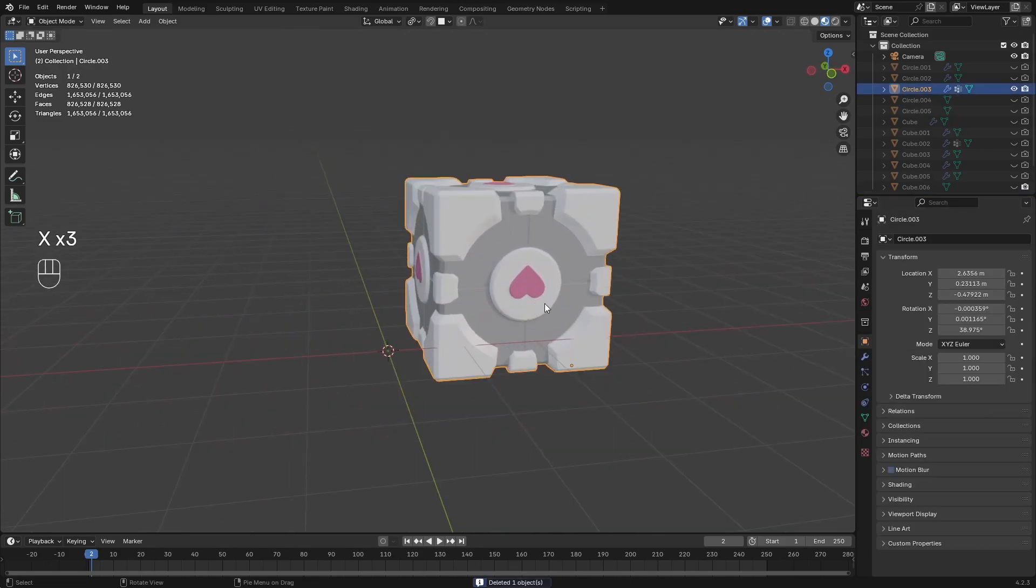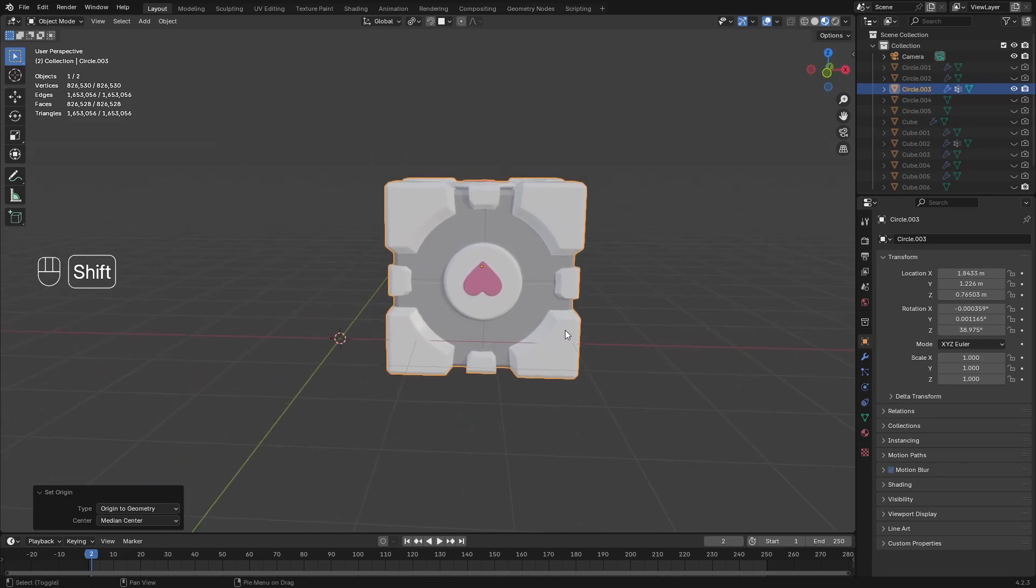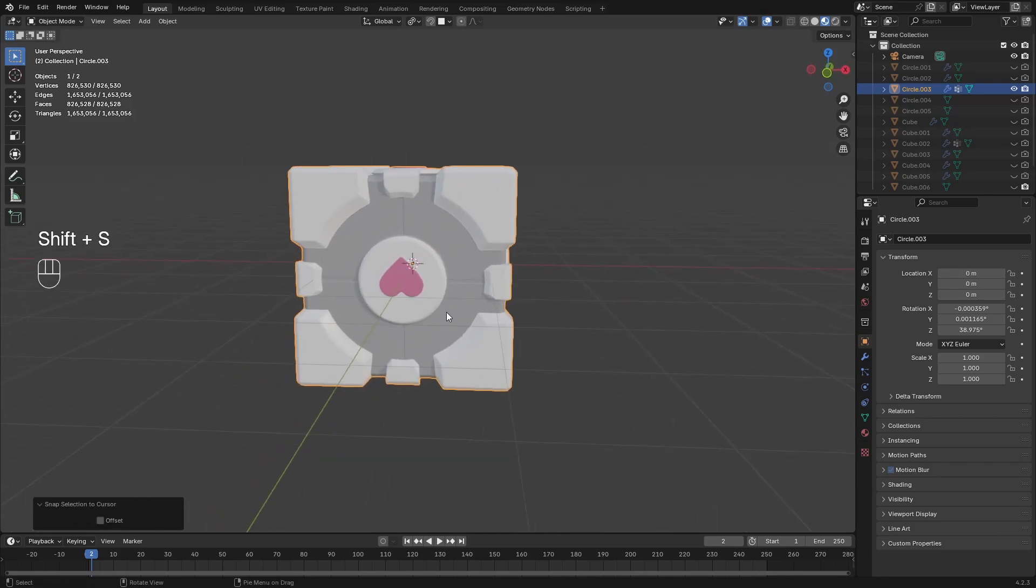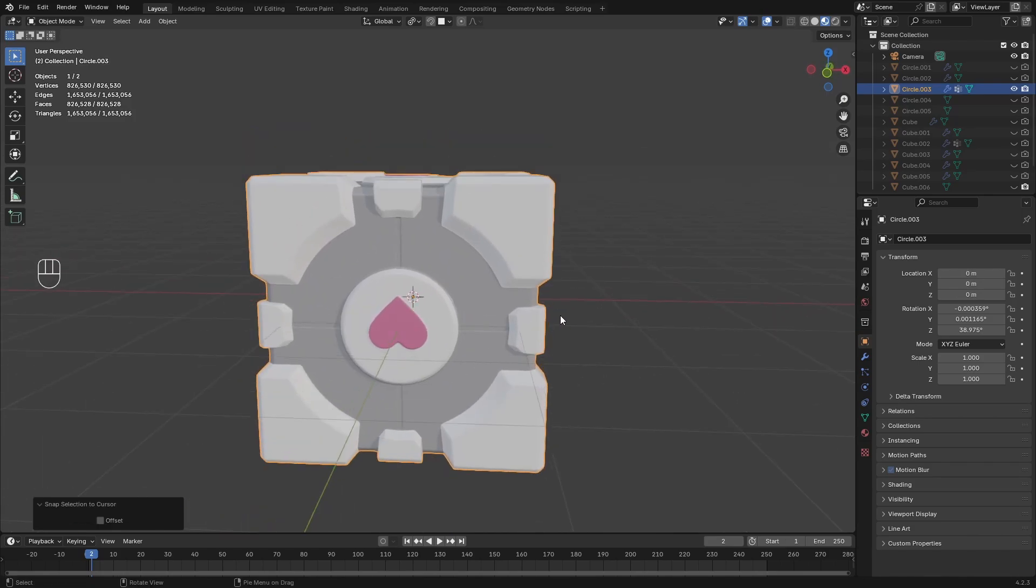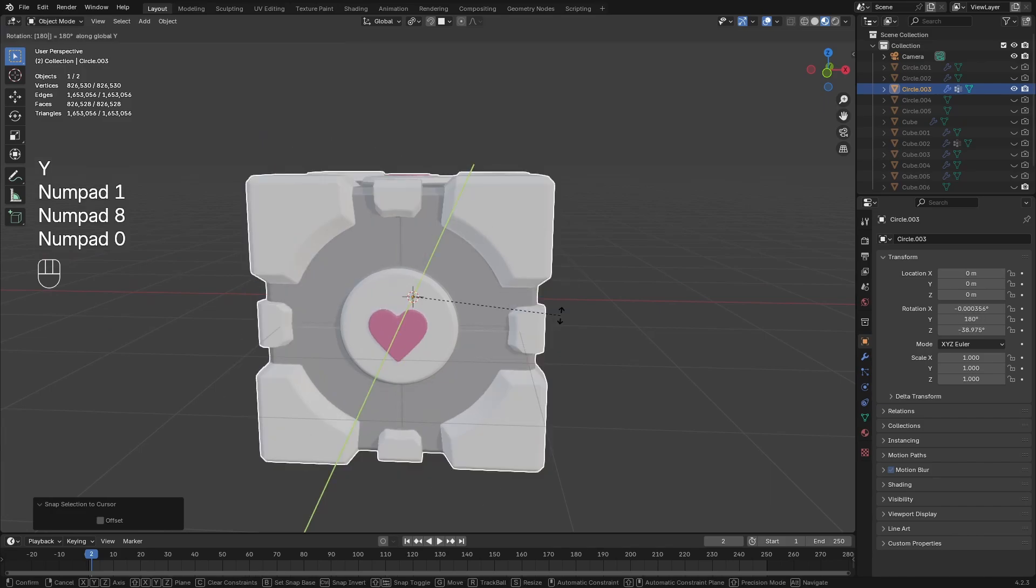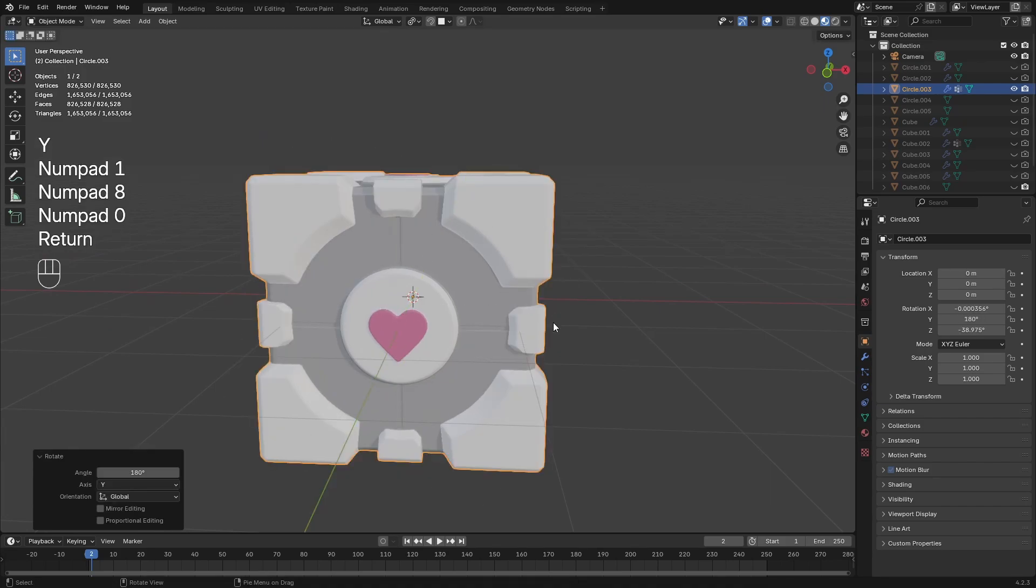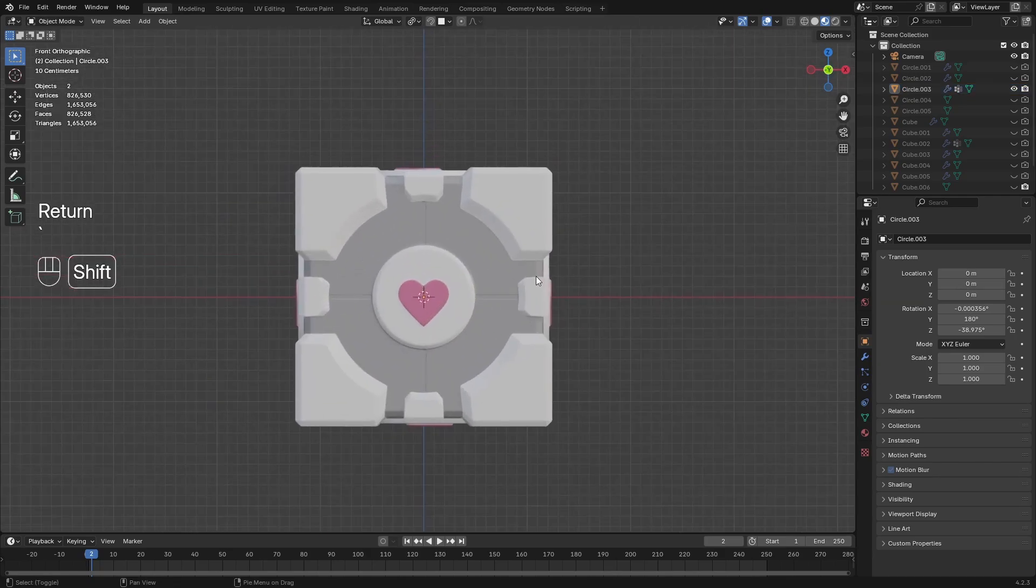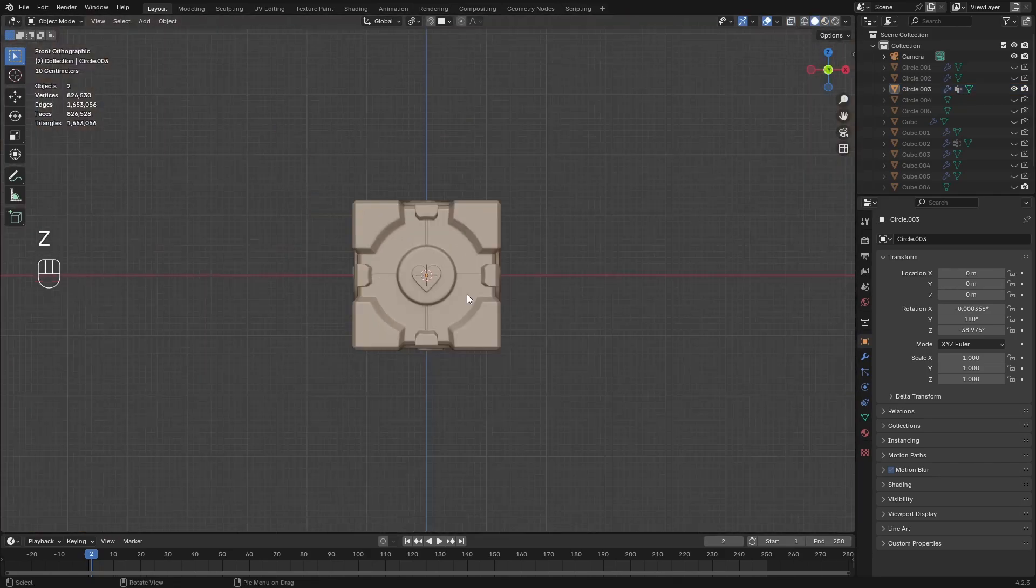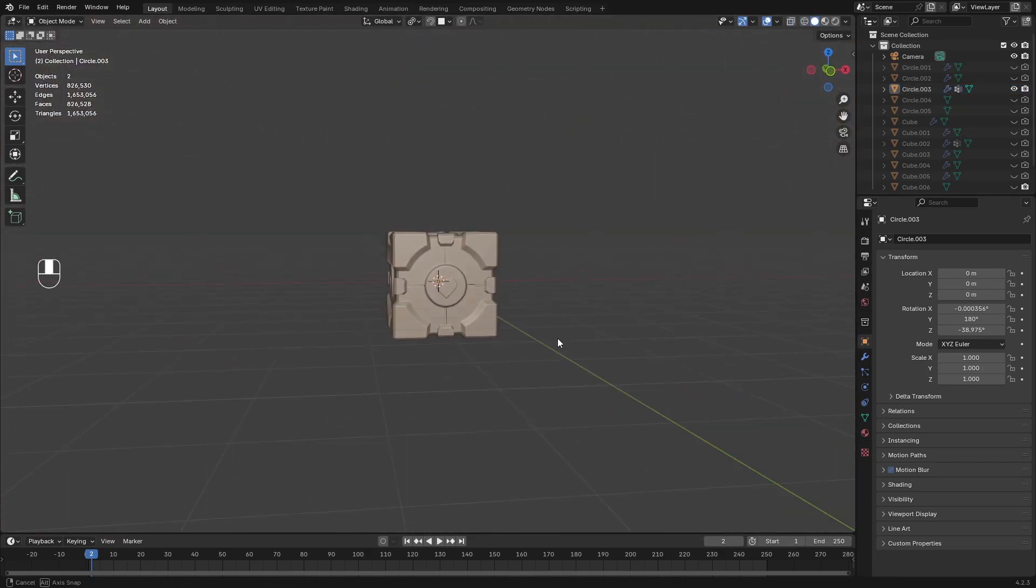So now I can set my origin to geometry and I can just send this to the 3D cursor. Now we can just orient this correctly. So this needs to be spun around the y-axis by 180 degrees. So now we've gone ahead and achieved the correct orientation.